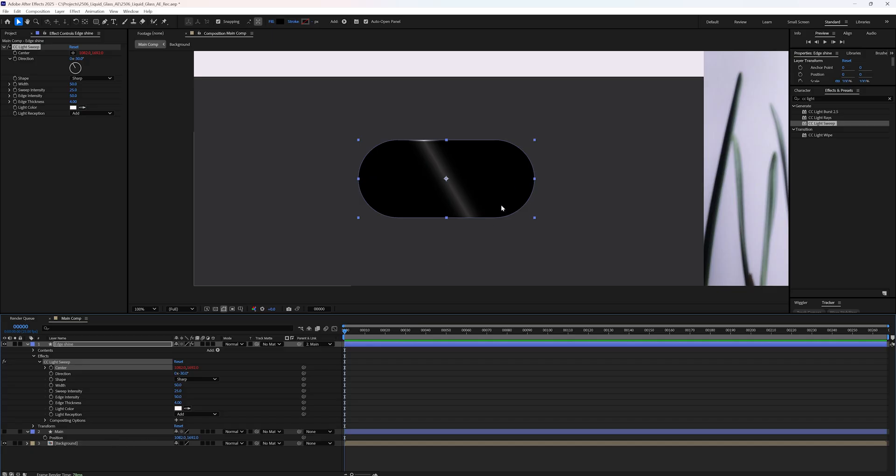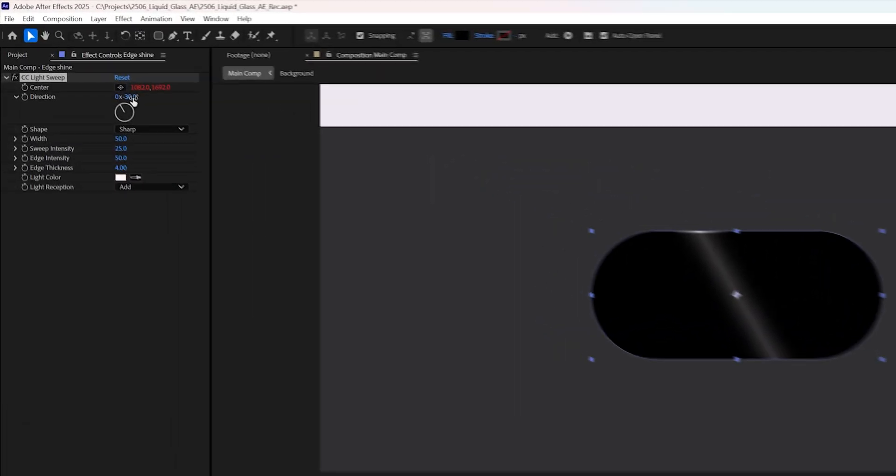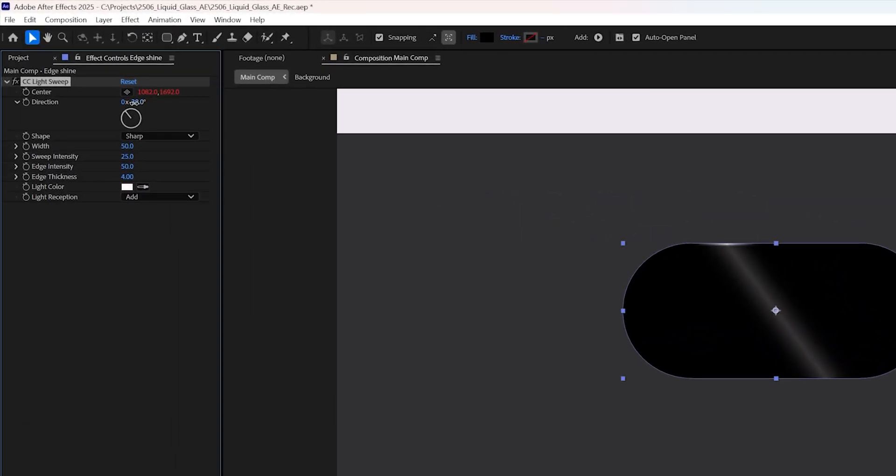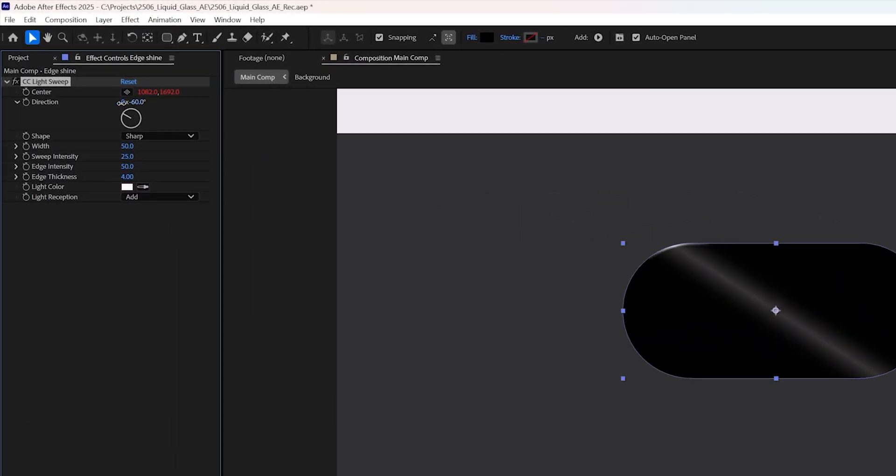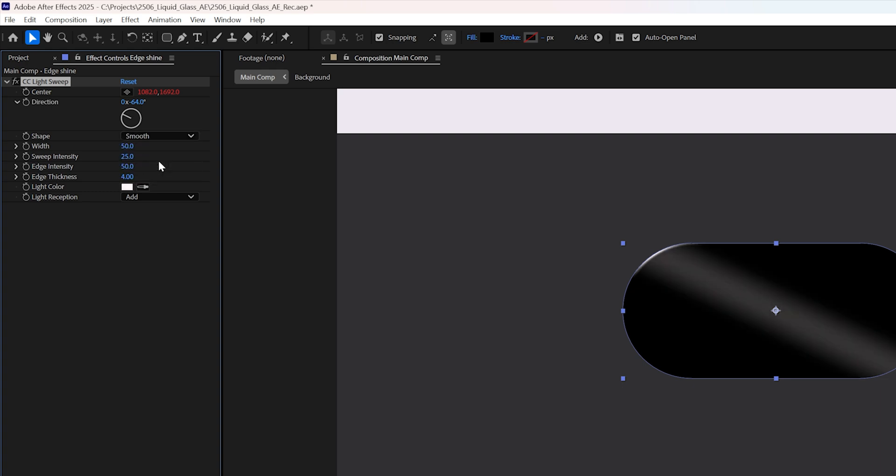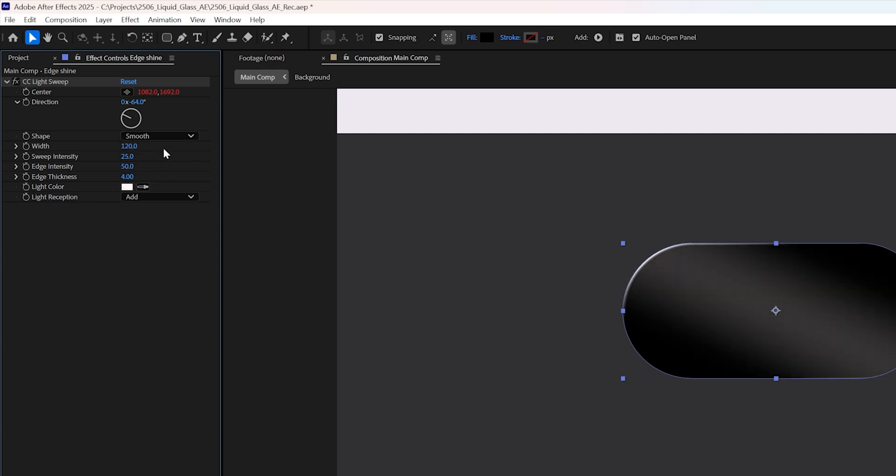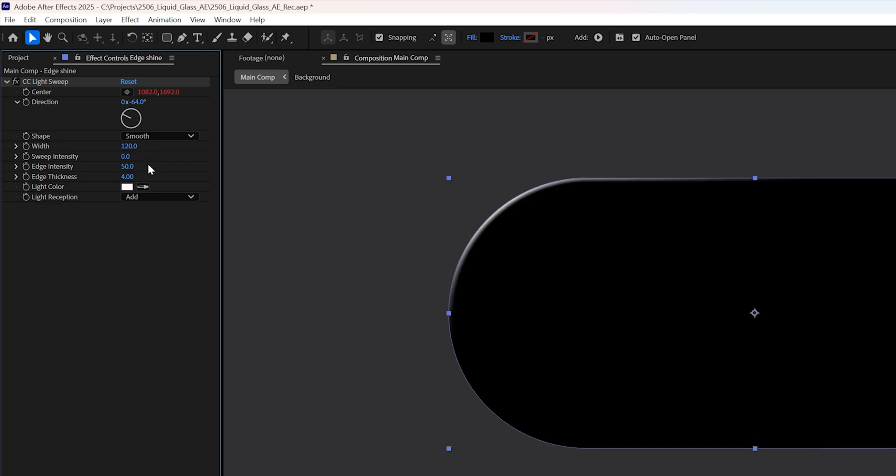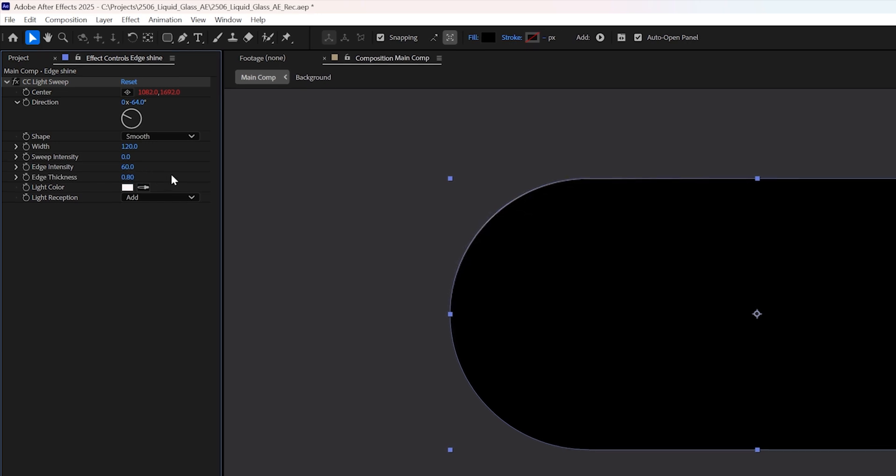Then go to the effects and presets panel and search for CC light sweep. Apply it to the edge shine layer. The center property controls the sweep's position and we want it to follow the main shape. So double click center to open it in the composition. Now select the main layer and press P to reveal its position. Grab the pick whip from the center and connect it to the main layer's position. Just like that, the light sweep is now centered on the shape.